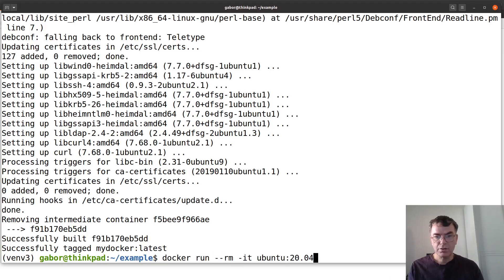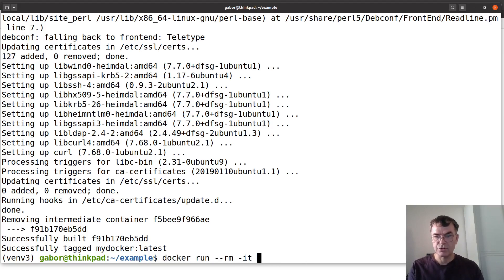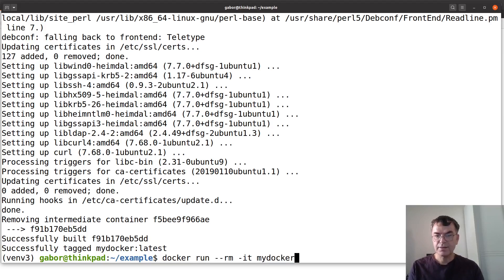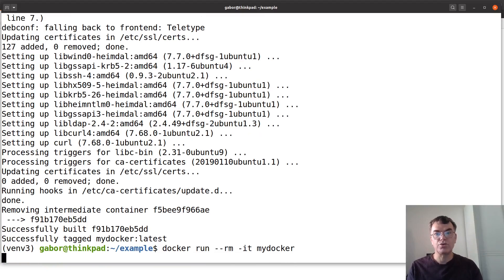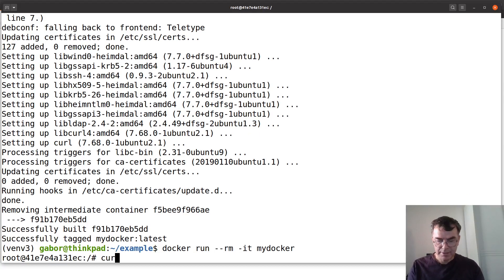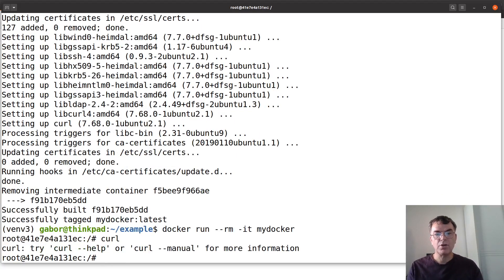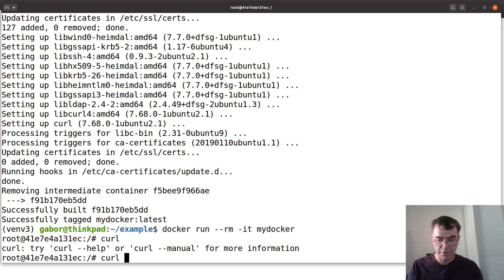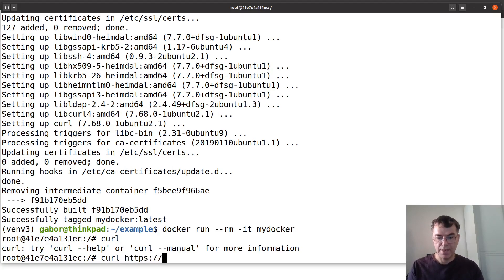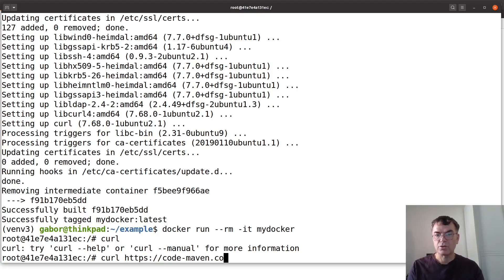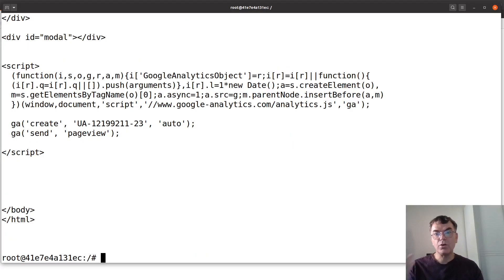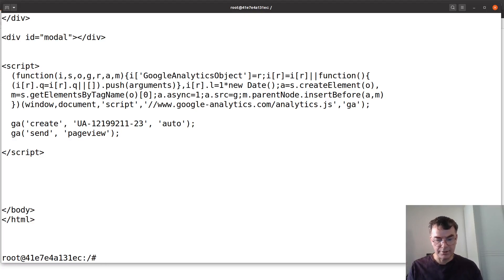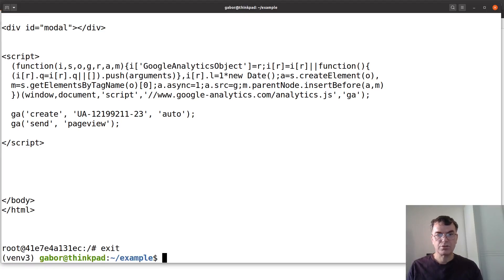And so now we can run the same thing except now not ubuntu 20 but my docker. So I'm running the my docker image turning into a container and this time I can type in curl and it's there. So obviously it needs some parameters. So let's say I give it https code-maven.com and it downloads the content of that website and displays it here.